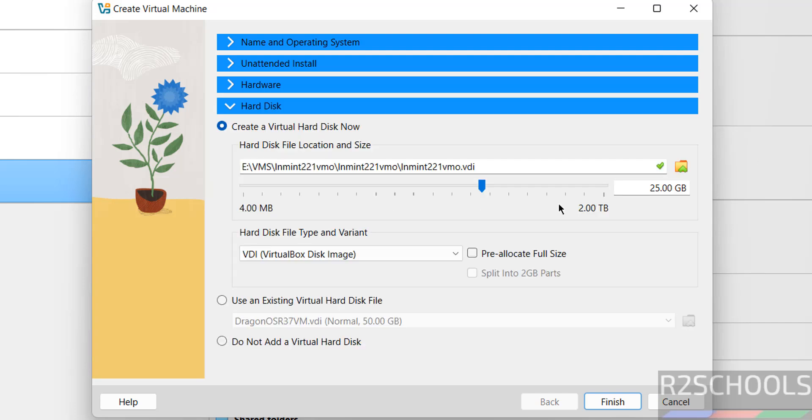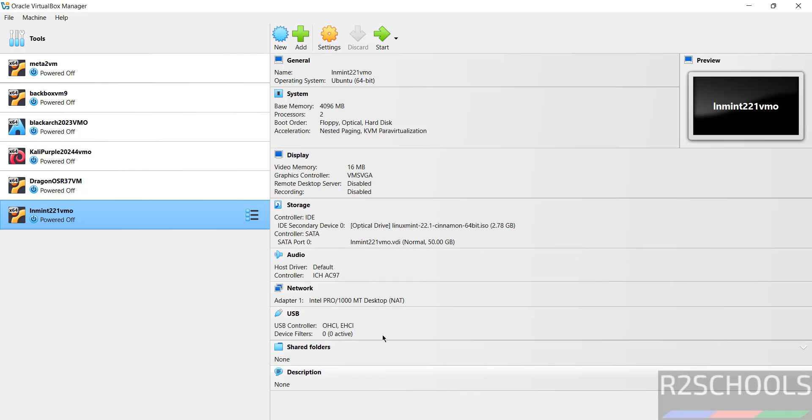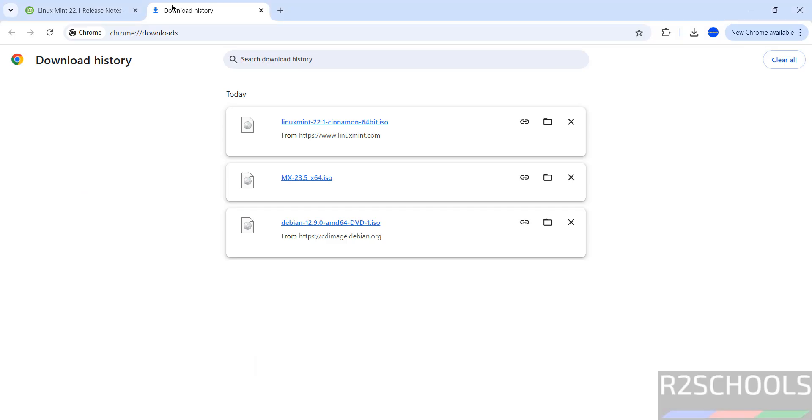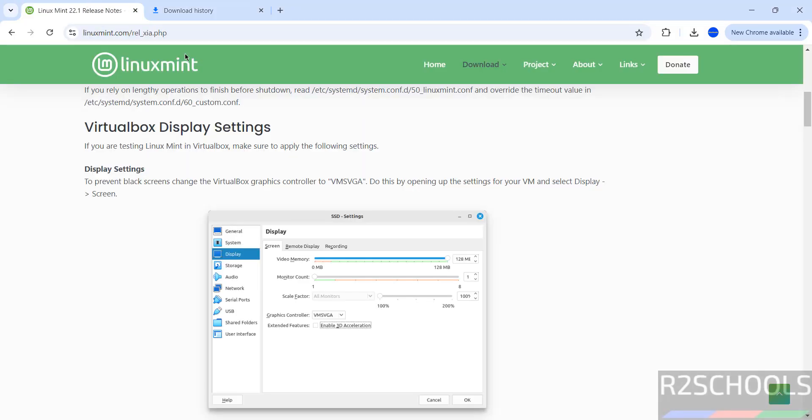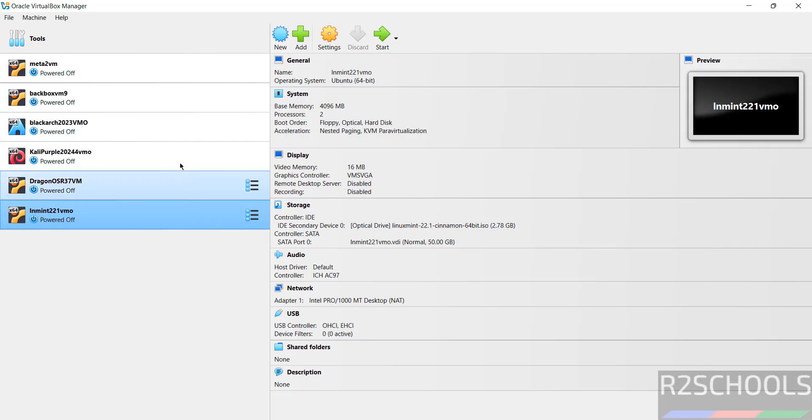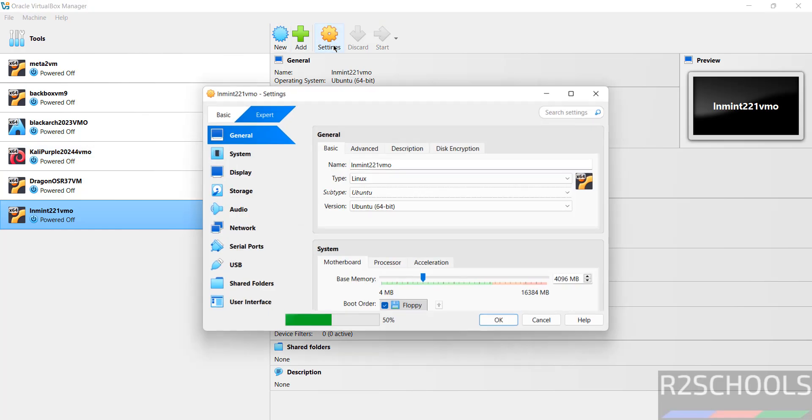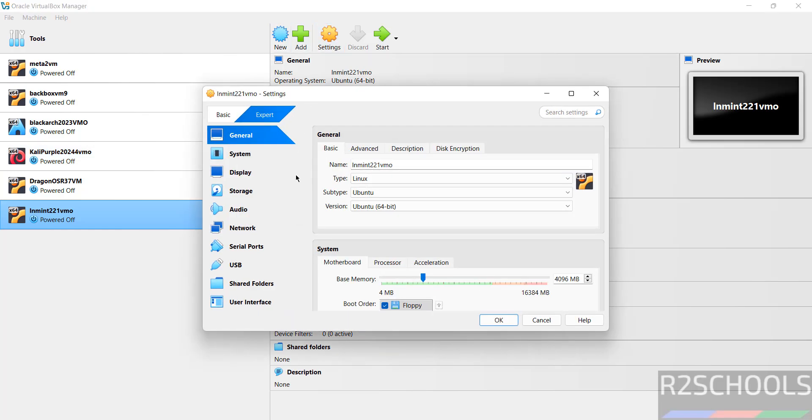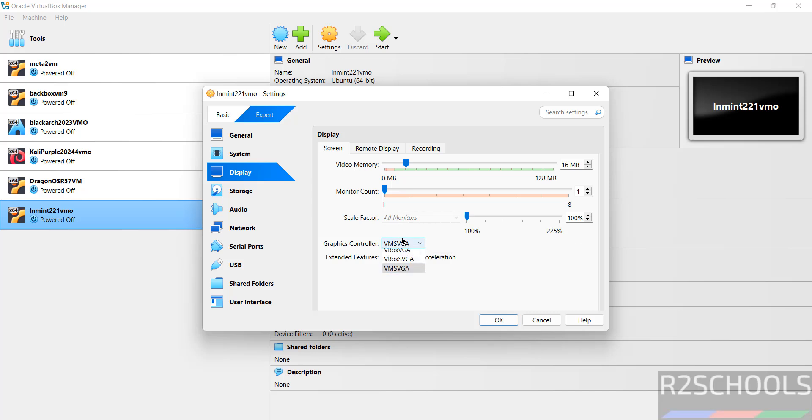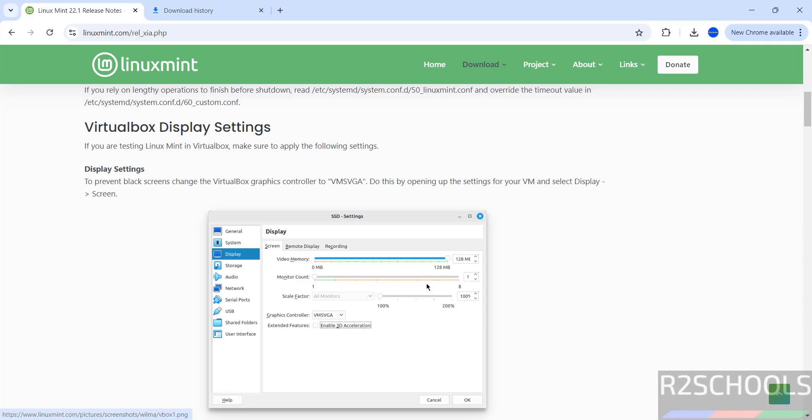Click Finish. Now go to the release notes. To prevent black screens, change the virtual graphics controller to VMSVGA. Right-click on Settings, then Display. The graphics controller must be VMSVGA. By default, it's already selected. Don't enable 3D acceleration; disable it.